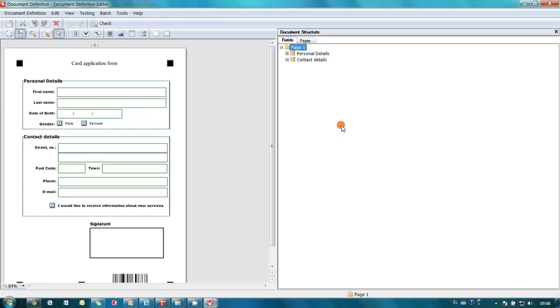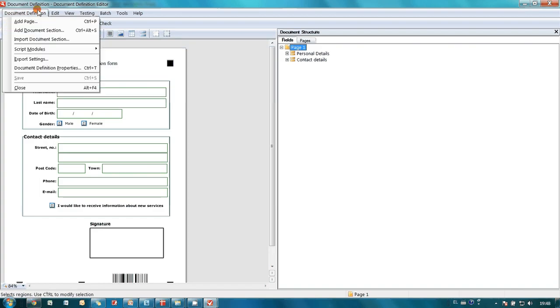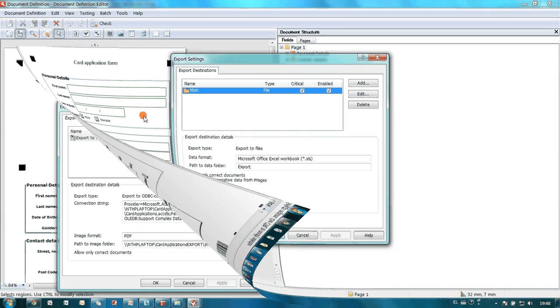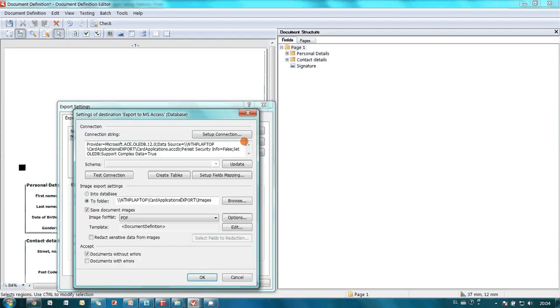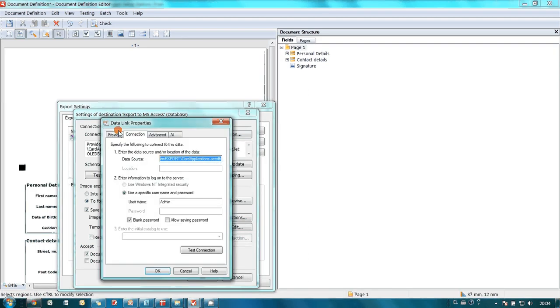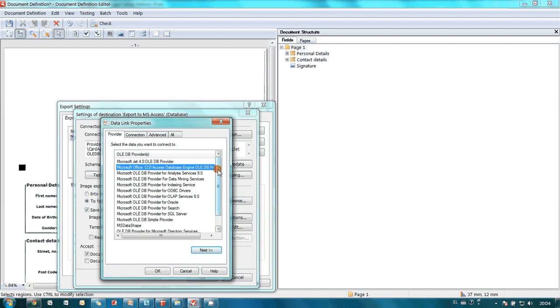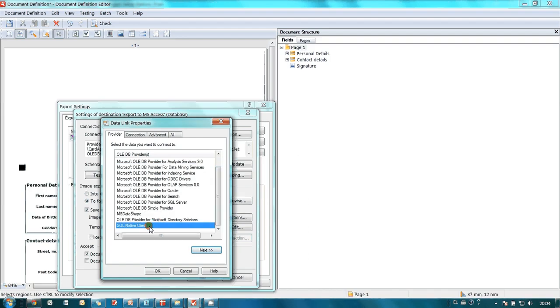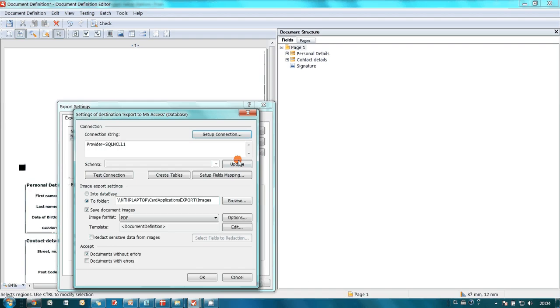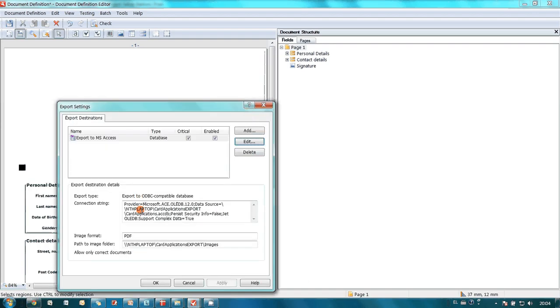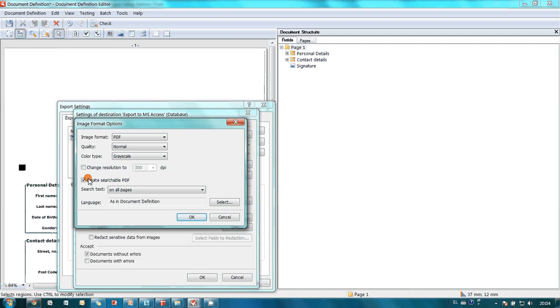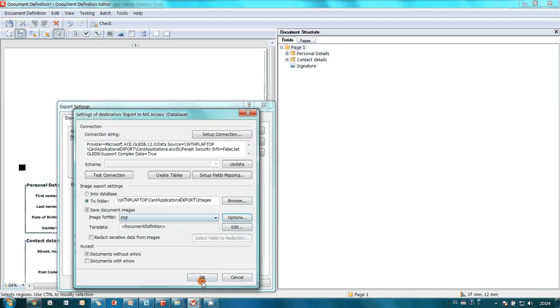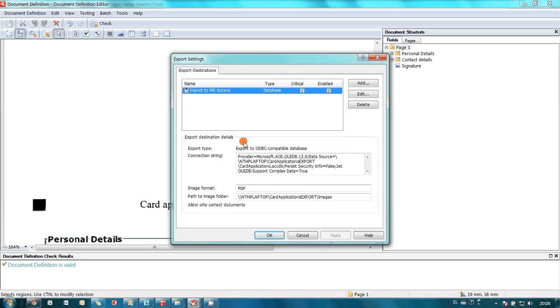Template is almost ready. Actually, we will spend most of our time on configuration of export destination. As you may see, export destination was created and data captured from application forms will be sent to a Microsoft Access database. By the way, ABBYY FlexiCapture is able to export data to any SQL native database. Also, we want initial images to be saved in our corporate electronic archive in PDF format, and we would like these PDFs to be searchable.